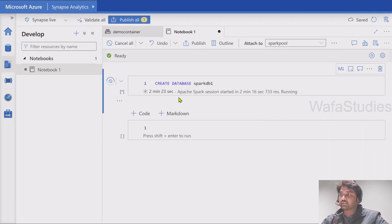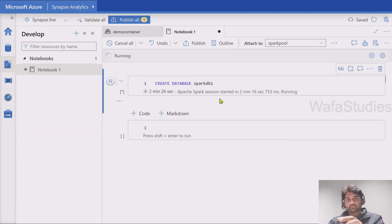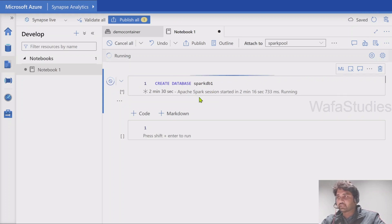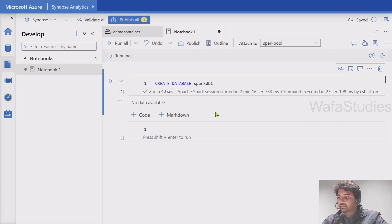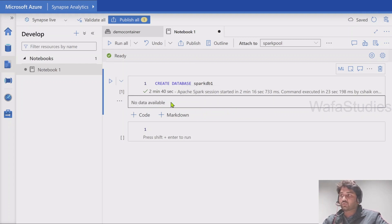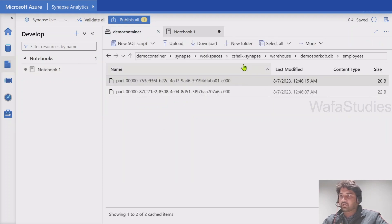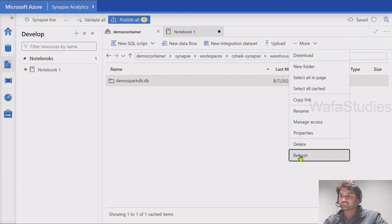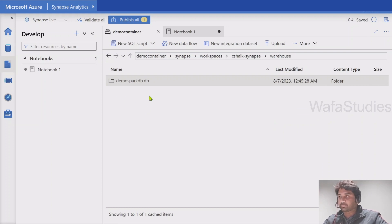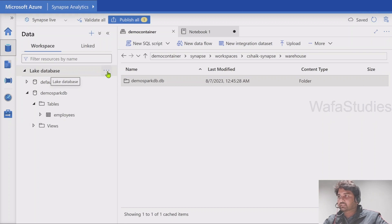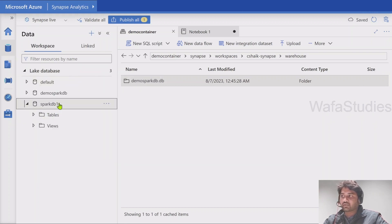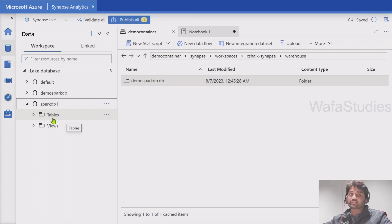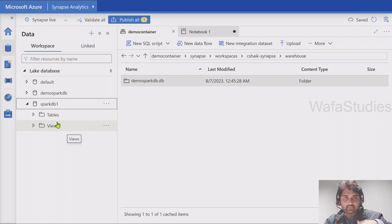Our session started and in a couple of seconds it's going to create the database. The command executed successfully — it says no data available, but that just means the command executed. Let's go to our container, navigate to the warehouse folder, and refresh. Let's go to the data menu and refresh the lake databases — you can see our database got created. Right now the database is empty so we are not seeing the folder there, but behind the scenes it created a database. When you create one table, that folder will appear.